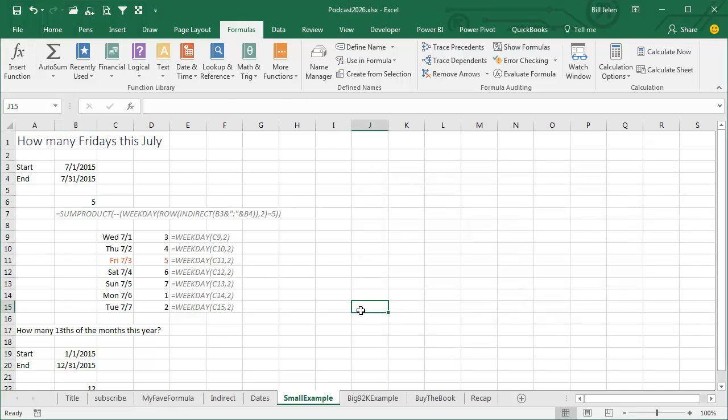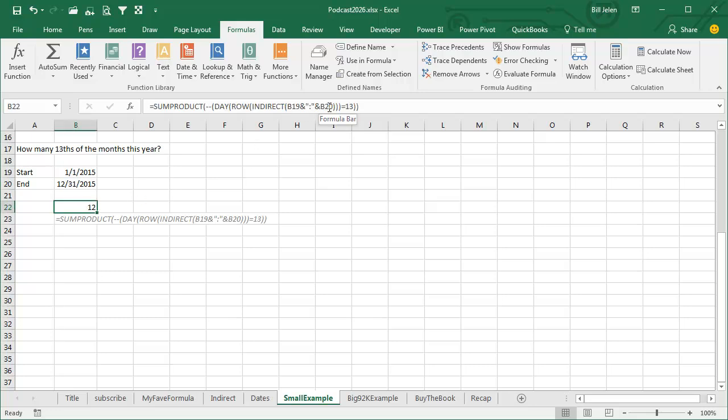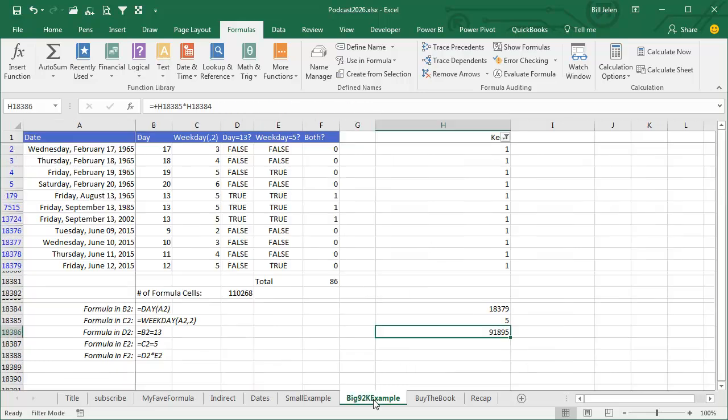Down here, if we want to figure out how many 13ths of the month there were this year from this start date to this end date, very similar process, although we're going to have 365. Pass that to the DAY function and check to see how many are 13.